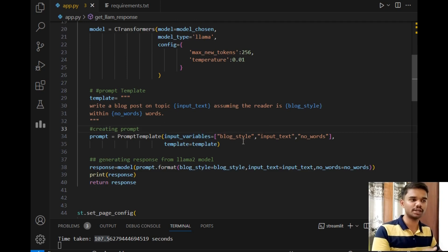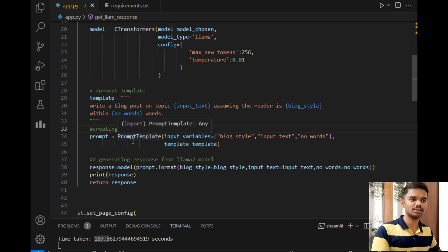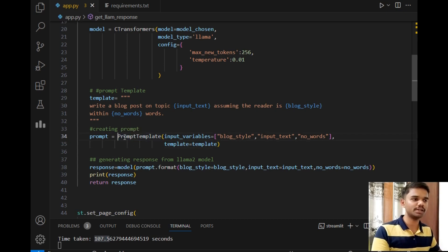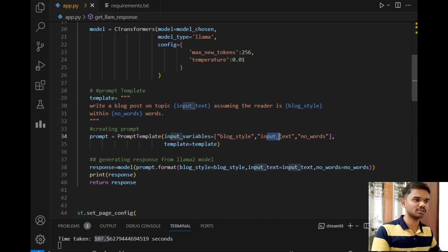Then after that, creating the prompt. Along with the prompt, we have to pass the input variables also so that it can take them. We can pass these variables to the prompt using this method: PromptTemplate, input_variables—these are the three variables.